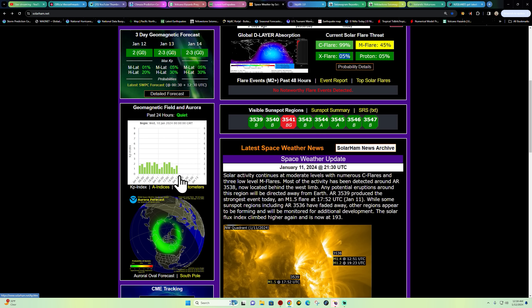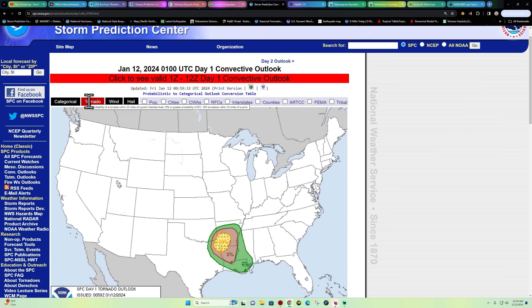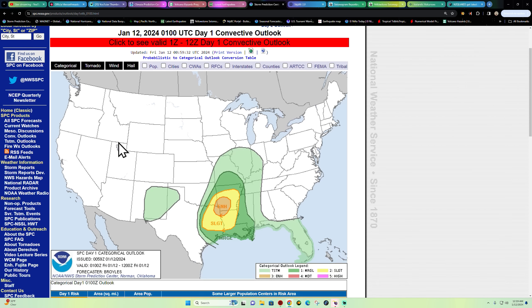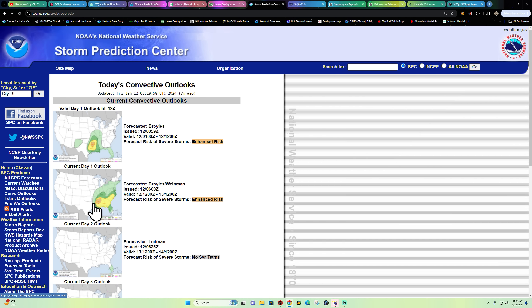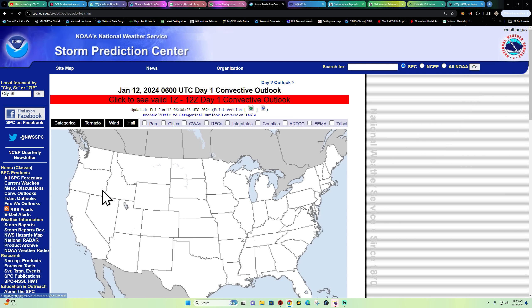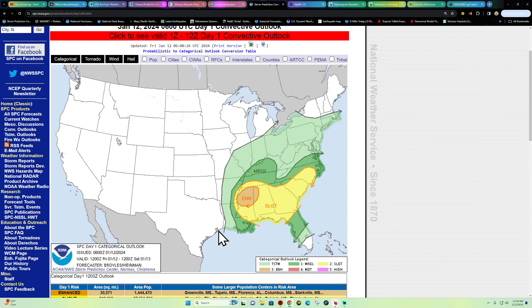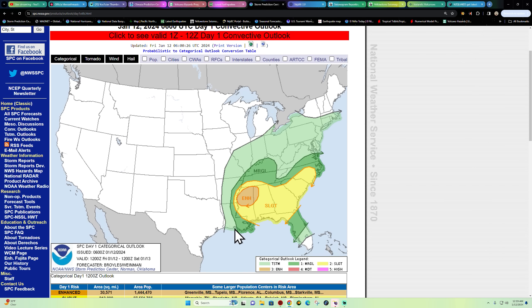Just kind of watch this and see how it goes. Storm Prediction Center as we head into the Friday time period shows obviously an enhanced risk here across portions of Texas, Arkansas, southeastern Oklahoma, and Louisiana here. Got a decent threat for some tornado activity, wind and some hail threats out there. Now that is listed here for today, this is the current day one outlook.